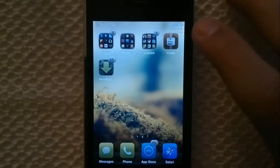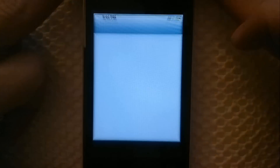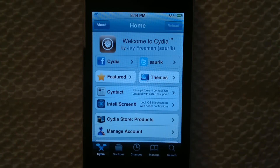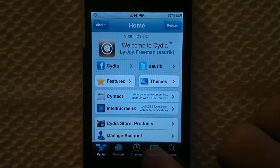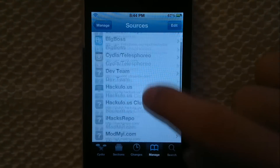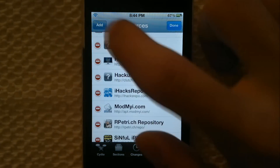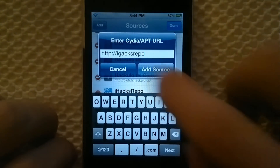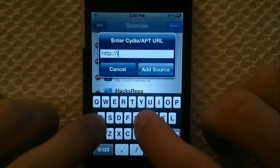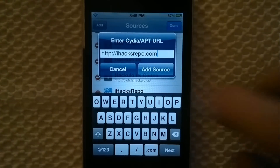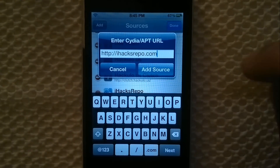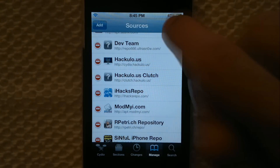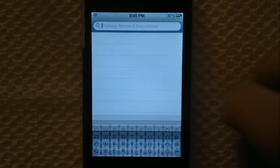To get it, you go to Cydia. After Cydia is loaded, you go to Manage, then Sources, and you need to add the ihex repo. You type in ihex repo.com, just like that, then you add it and wait until it's done loading and downloading.